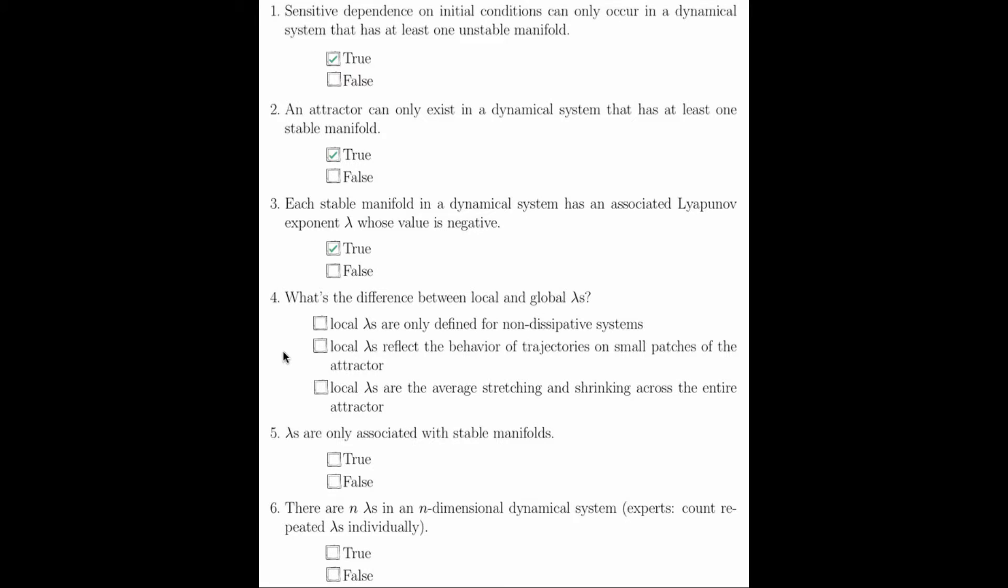The next question asks the difference between local and global Lyapunov exponents. This was discussed at the very end of lecture. The difference is that local Lyapunov exponents reflect the behavior of trajectories on small patches of the attractor, rather than looking at the entire attractor as a whole.